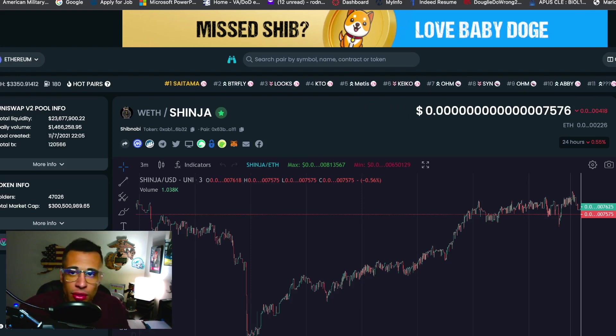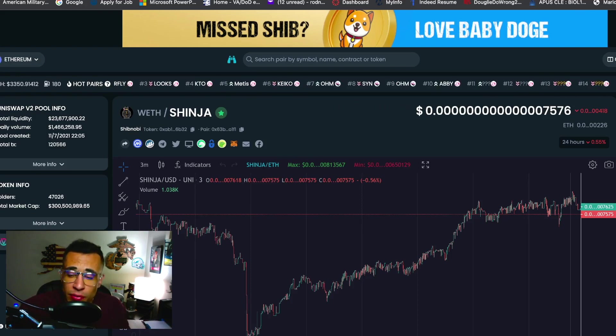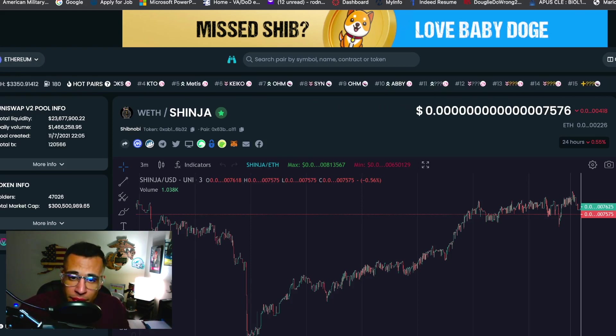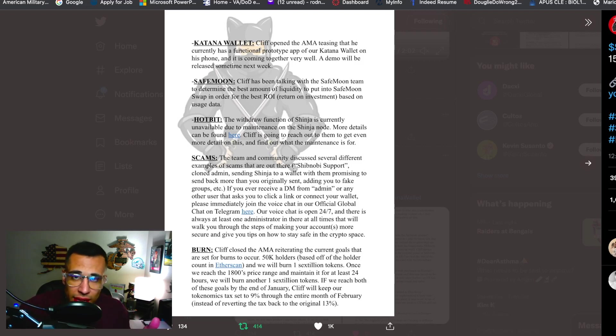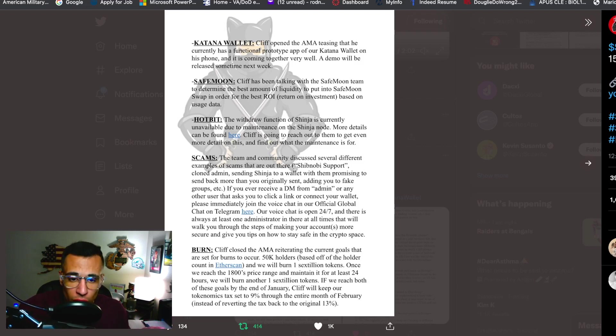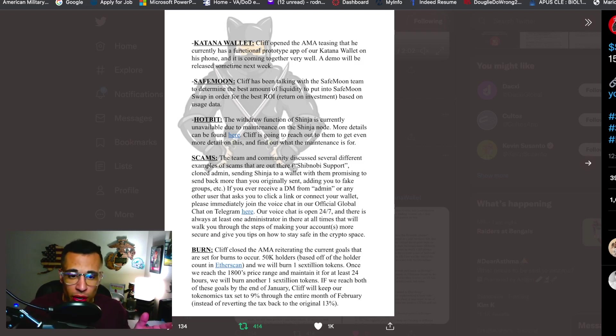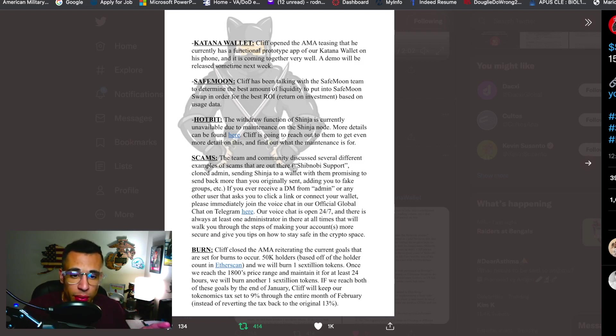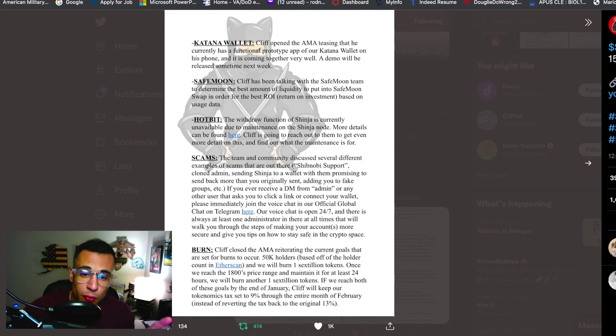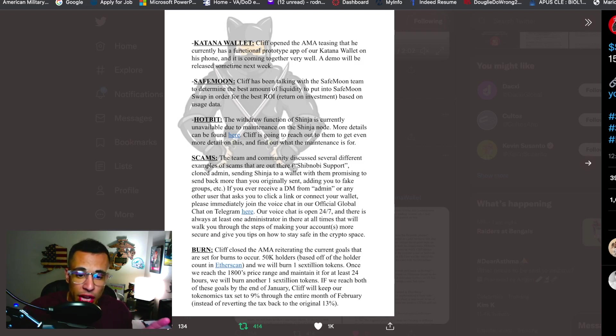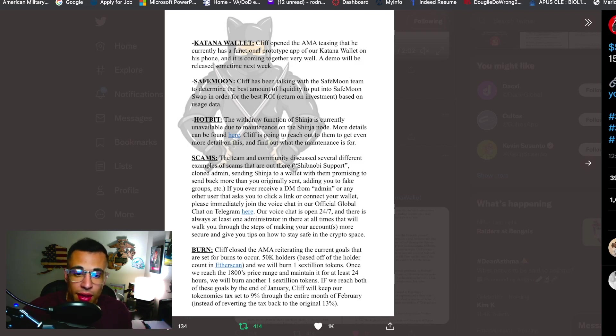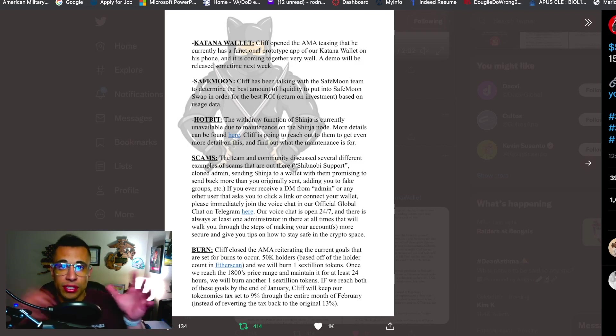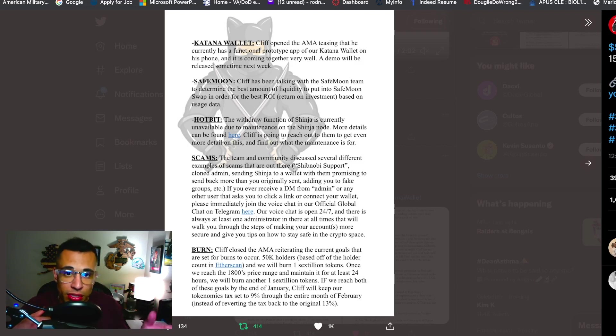Other than that guys let's go into Shibnobi's official Twitter page. So some of the things that were discussed in last night's AMA, the burn. Cliff closed AMA reiterating the current goals that are set for the burns to occur. 50,000 holders as I just said based off of the holder count in Etherscan and we will burn 1.6 trillion tokens. Once we reach the 1800s price range and maintain it for at least 24 hours we will burn another 1.6 trillion tokens. If we reach both of these goals by the end of January, Cliff will keep our tokenomics set to 9 percent tax through the entire month of February. So instead of having 13% he would reduce it down to the 9% throughout the month of February.